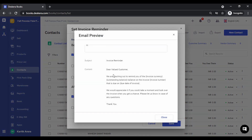You can also configure how the reminder email looks by clicking on it. You can mark a particular email ID to be CC'd whenever an invoice reminder is sent to your contacts. This will help you in getting timely payments from your contacts.